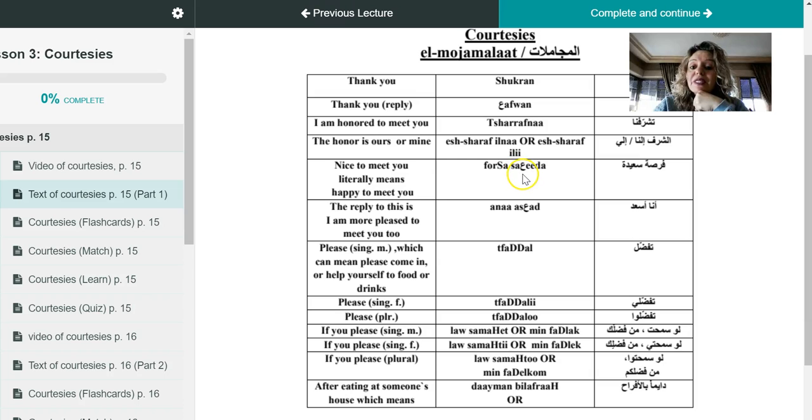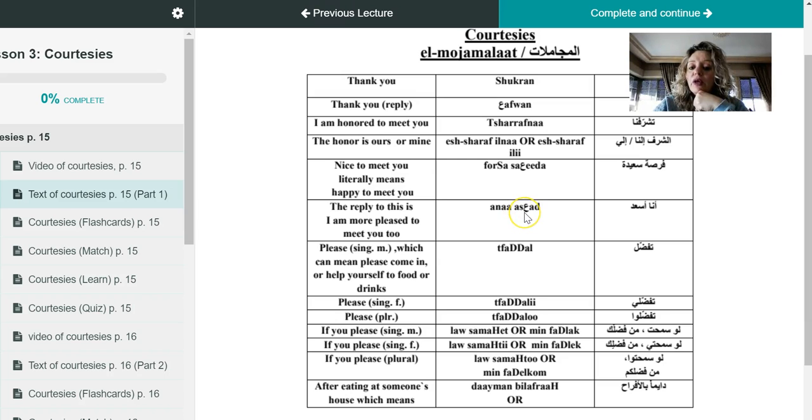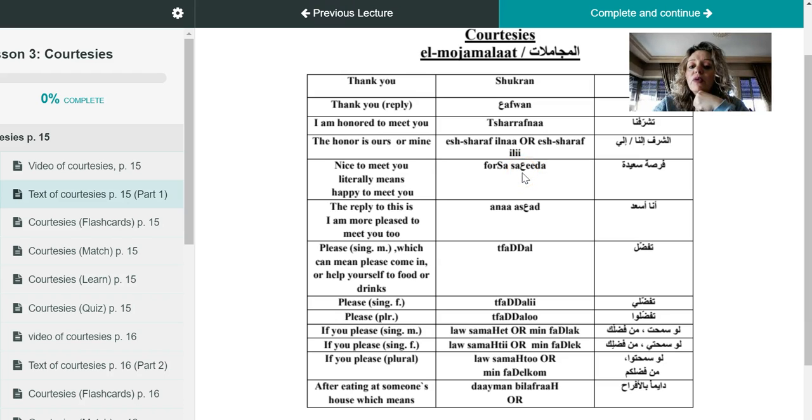Do you remember this letter in fursa, in the word saida and asad? That's the letter ayn. We discussed it before, it's only found in the Arabic alphabets and it's not found at all in the English alphabet. So I'm going to give you a little tip about pronouncing this letter.